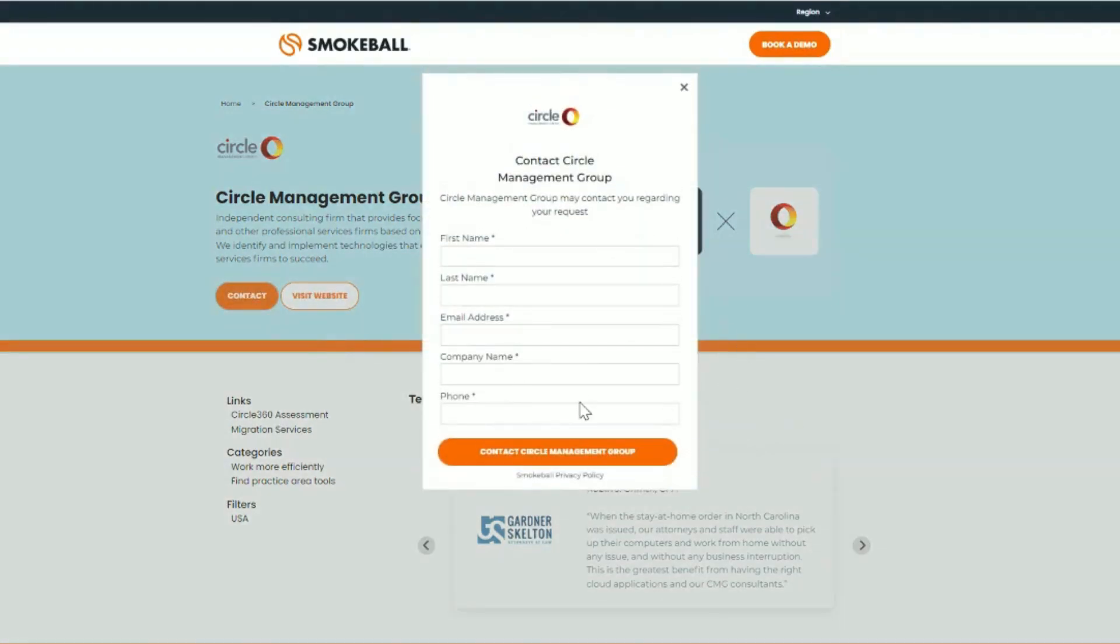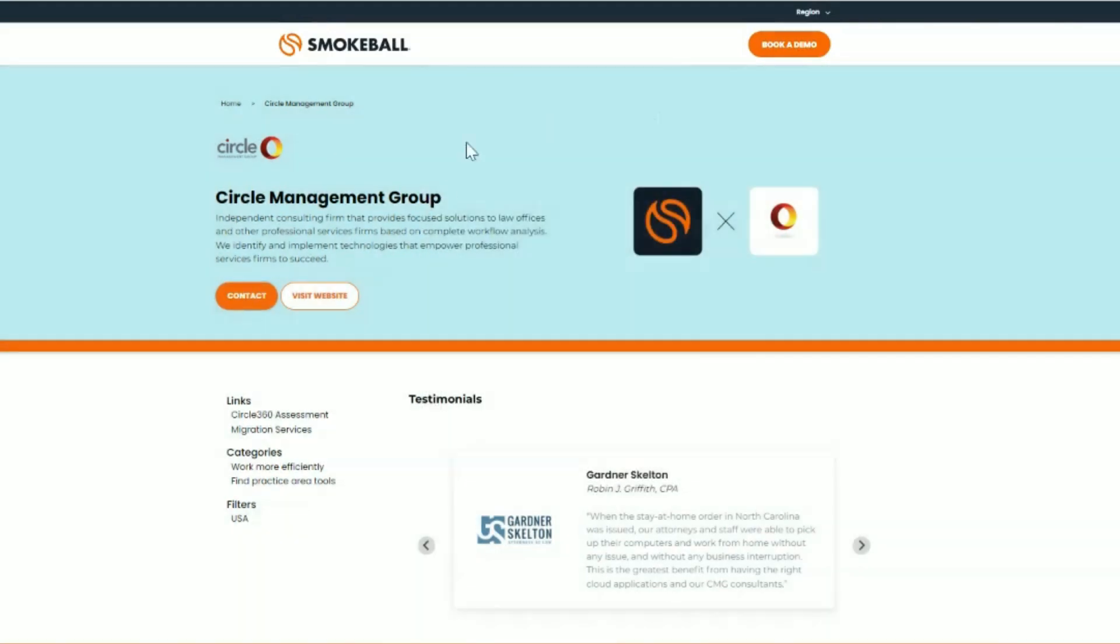The contact form will appear, and you'll be able to enter your information. This will be sent to the partner, as well as logged with our team at Smokeball.